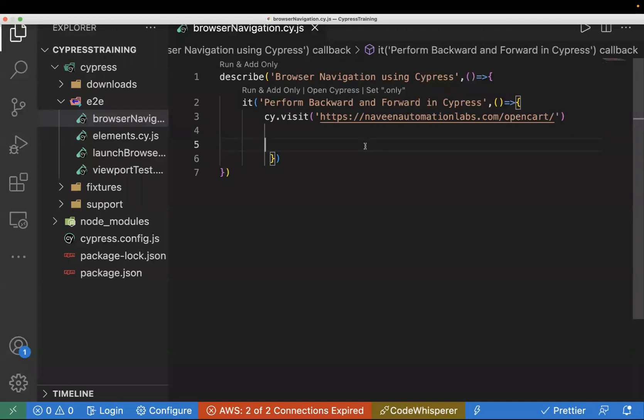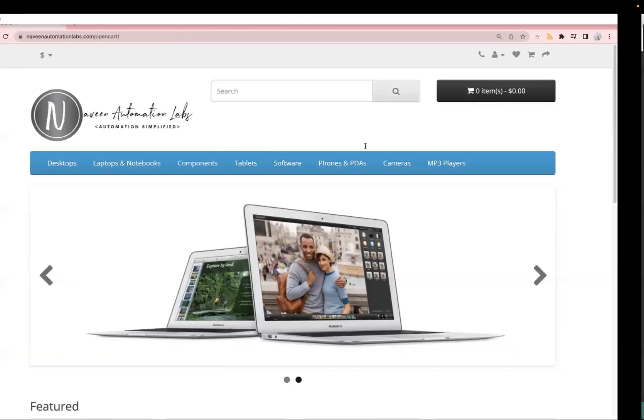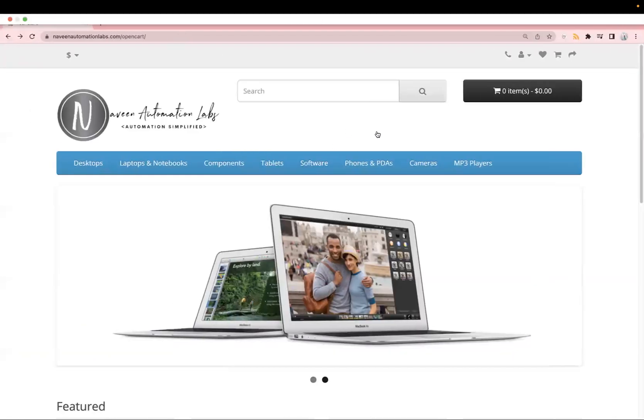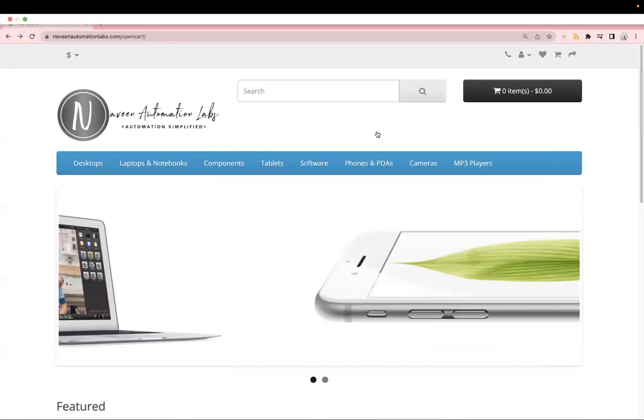Hey guys, welcome back to the Cypress series. In today's video I will show you how we can perform browser navigation in Cypress. I'll use the same demo website, which is this OpenCart site.